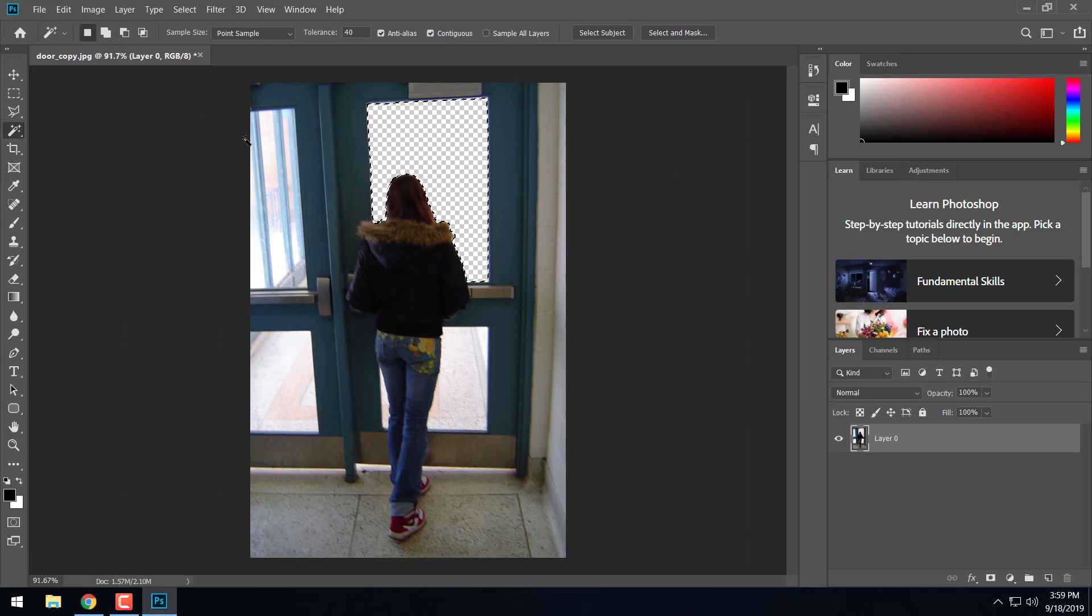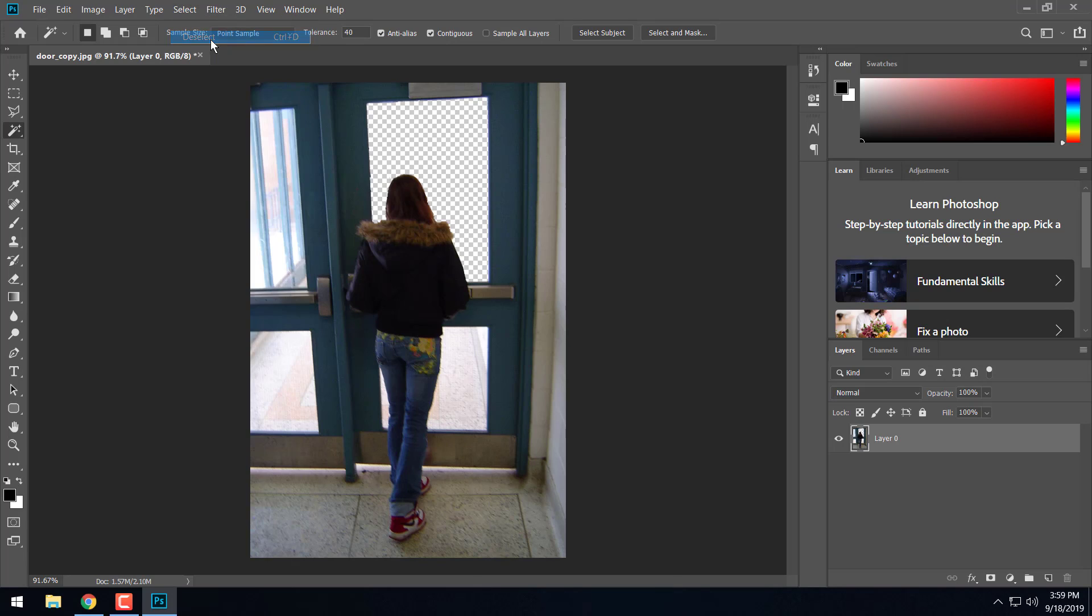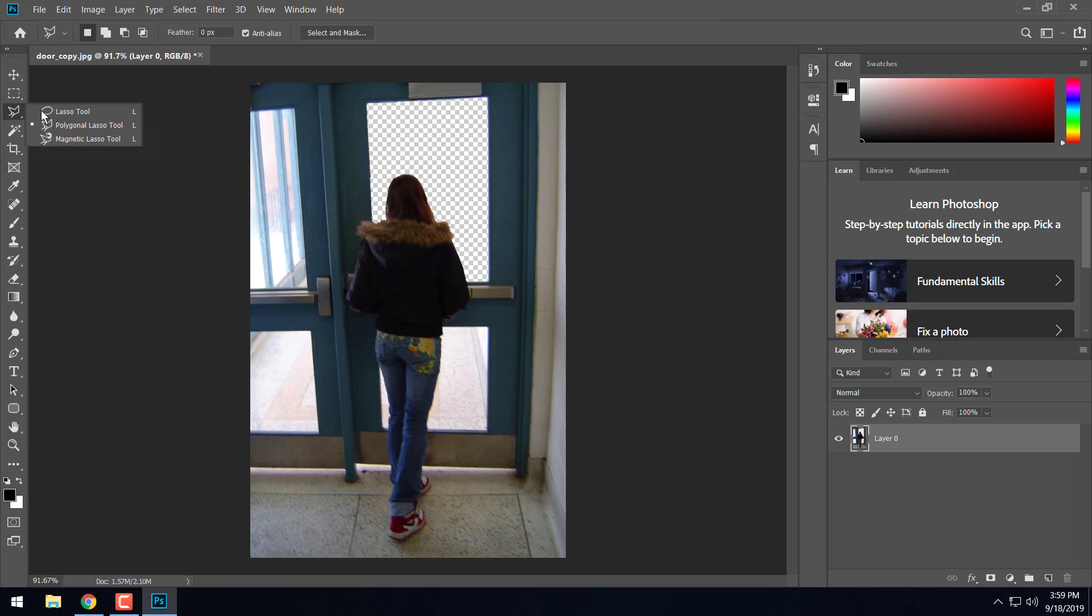So now we're going to move on. We're going to cut out these other windows here. So I'm going to go ahead and go select, deselect or control D to get rid of my selection here. And now we're going to talk about the lasso tools.